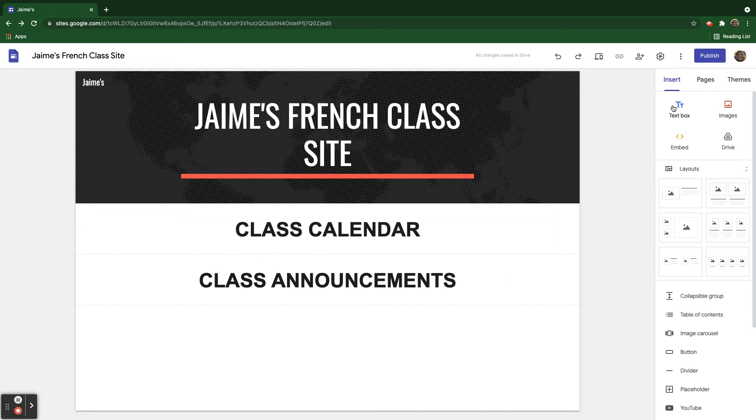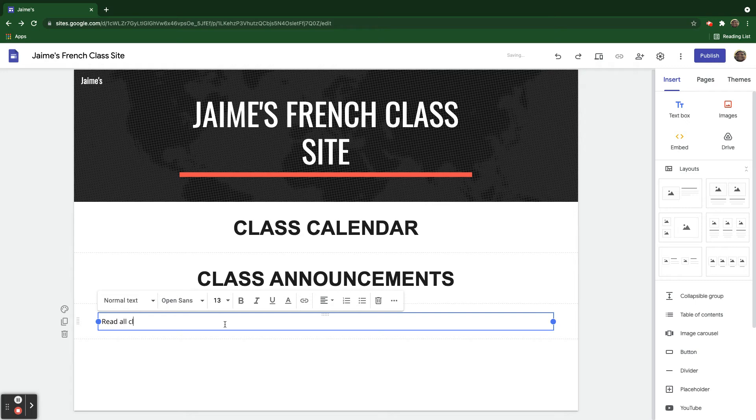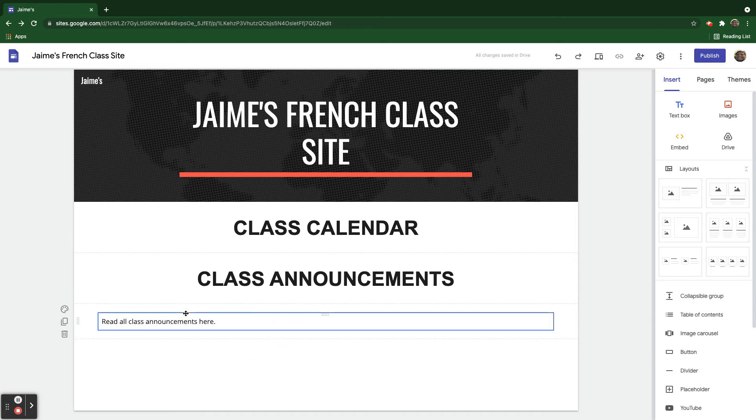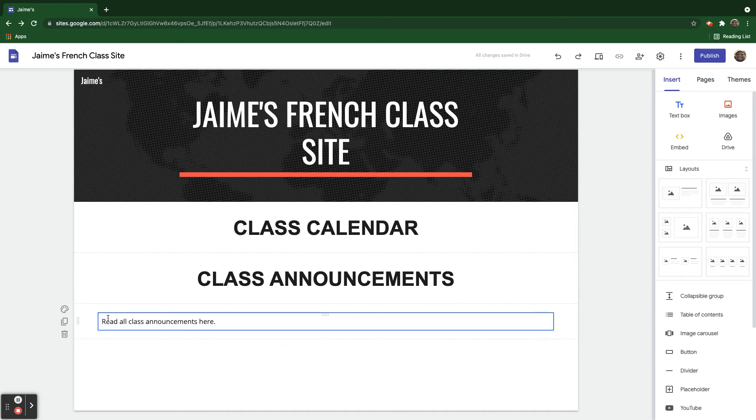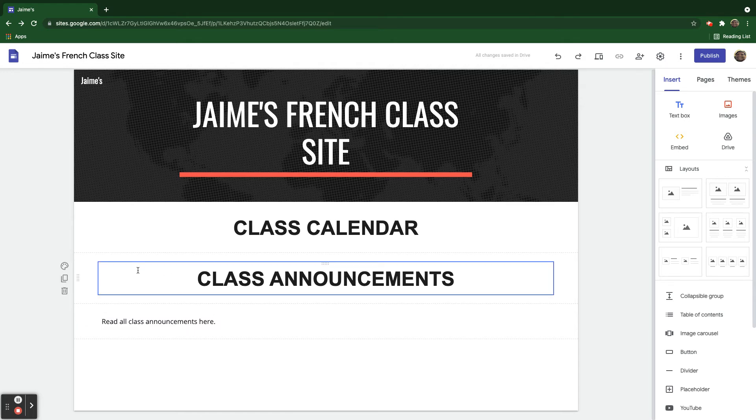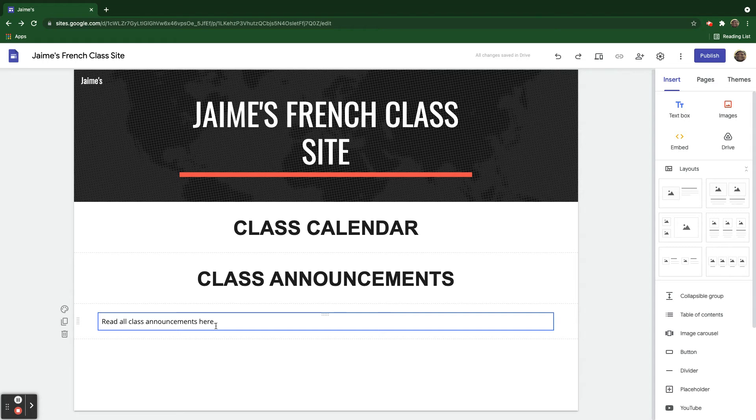So this is one way to change the font. So let's say that I want to put, for Class Announcements, I can put a text box underneath here. I'm going to say, read all Class Announcements here. And so now you can see underneath, in this section below Class Announcements, it's in a completely different font here. So the titles are one font. The supporting details here are a different kind of font.